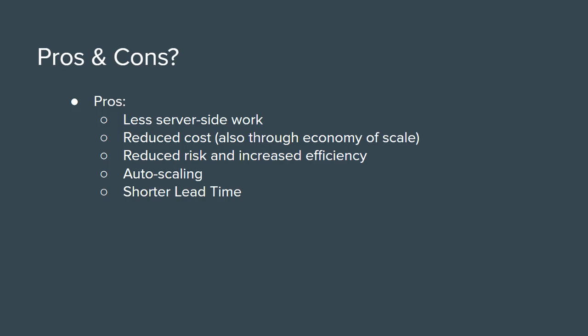However, this doesn't mean serverless is the magic wand that will turn everything to gold. It has some limitations. Well, probably the most serious limitation is that managing state for complex requests is tricky and developers should know their way around this.